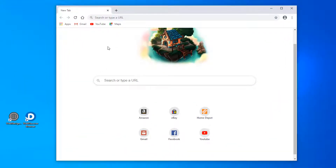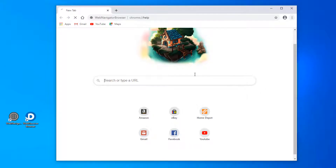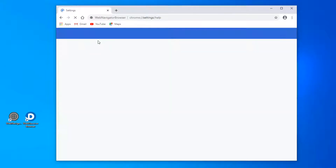Welcome to Bugs Fighter Tutorials. In today's video, we will show how to remove rogue Chromium browsers completely from Windows or Mac OS using special tools.